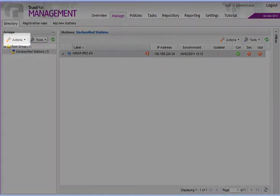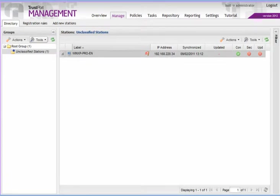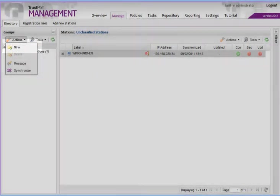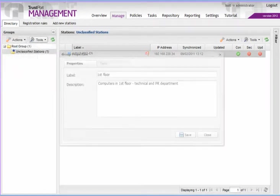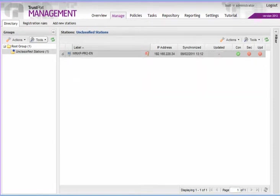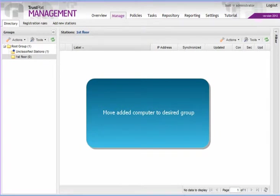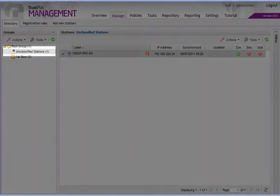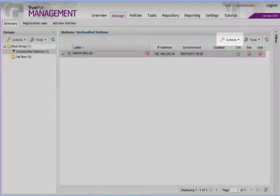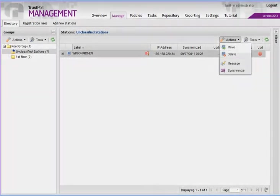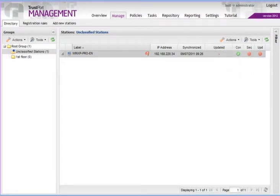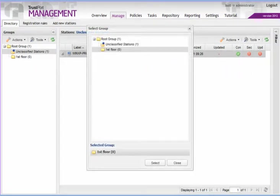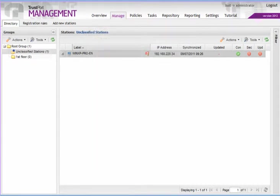Click on the Actions menu and choose New. Enter the name and description of the new group. You can see the group now on the list. Moving a computer to a new group is easy. Click on the Actions menu and choose Move. There we go.